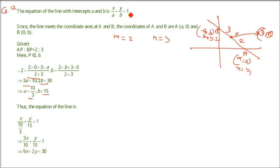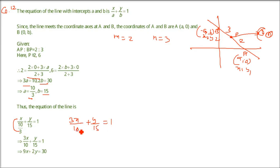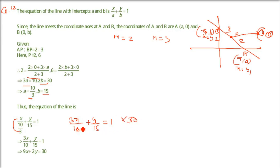Putting a = 10/3 and b = 15 into x/a + y/b = 1: we get 3x/10 + y/15 = 1. Multiplying both sides by 30 (the LCM of 10 and 15), we obtain 9x + 2y = 30. This is the final equation for question 12.